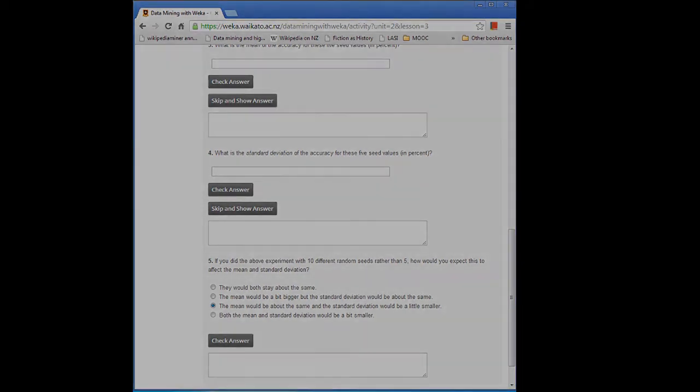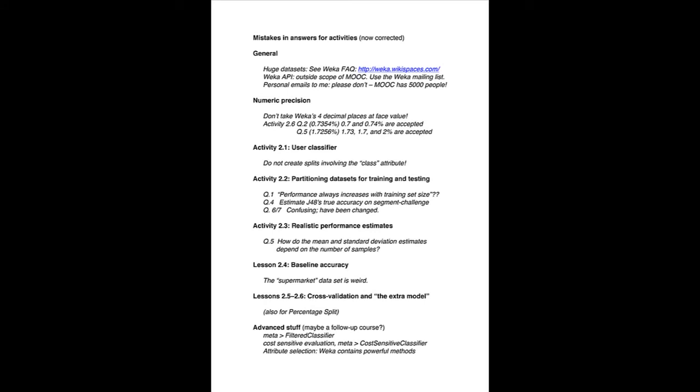The supermarket data set is weird — yes, it is, and it's kind of intended to be weird. Each instance represents a supermarket trolley, and instead of putting a zero for every item you don't buy — since when we go to the supermarket we don't buy most items — the ARFF file codes that as a question mark, which stands for missing value. We'll discuss missing values in Class 5. This data set is suitable for association rule learning, which we're not doing in this course. The message I'm trying to emphasize is that you need to understand what you're doing, not just process data sets blindly.